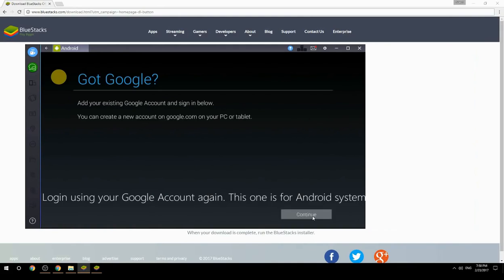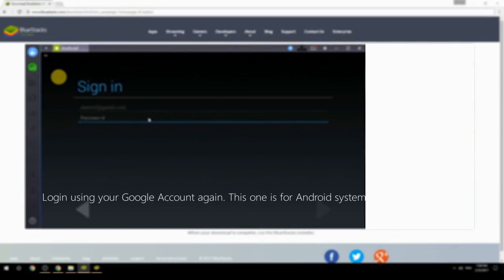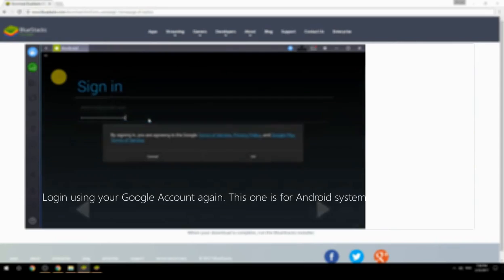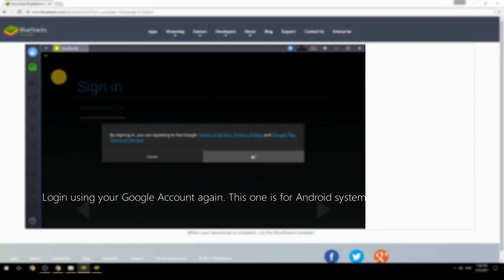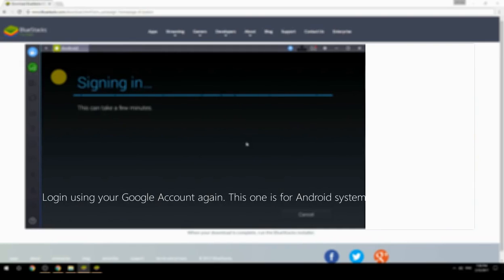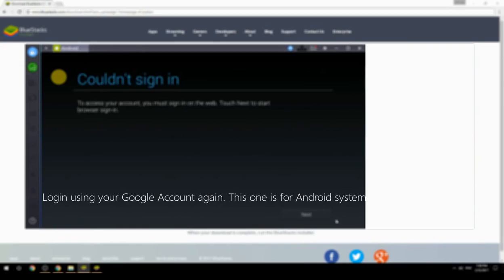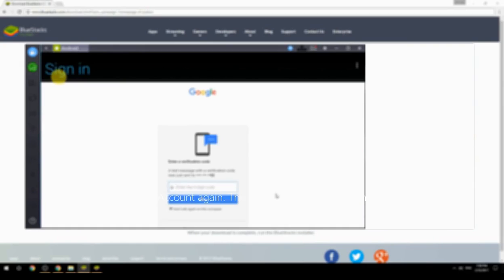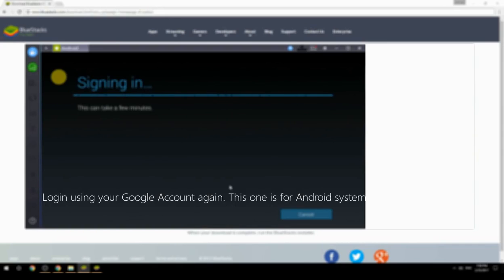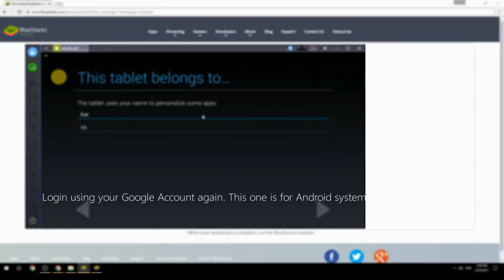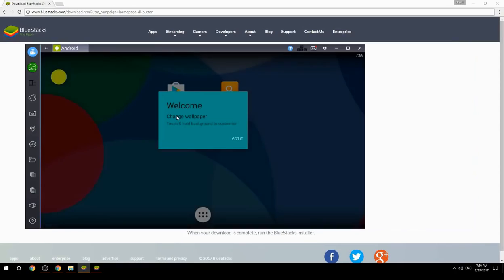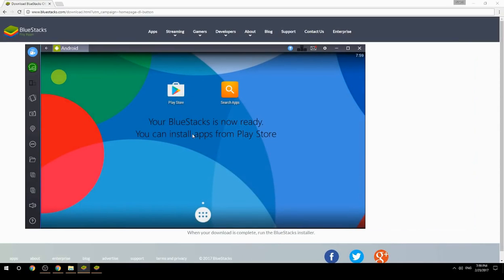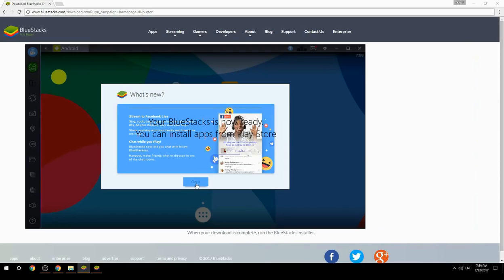Log in using your Google account again — this one is for the Android system. Your BlueStacks is now ready and you can install apps from the Play Store.